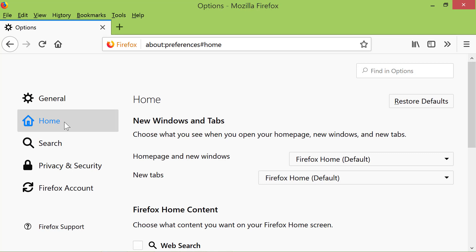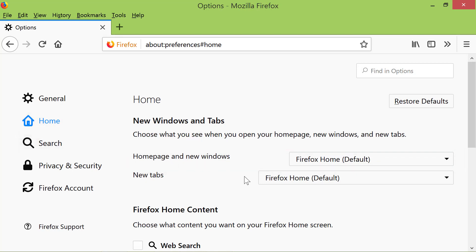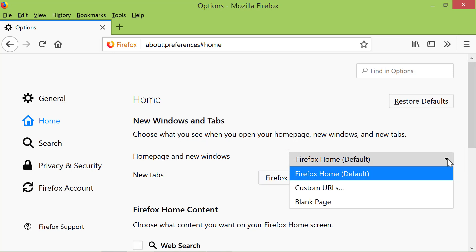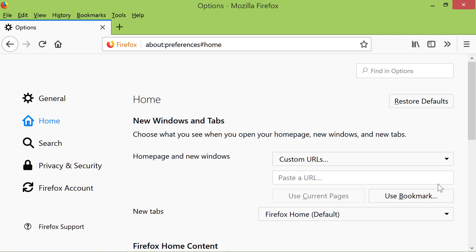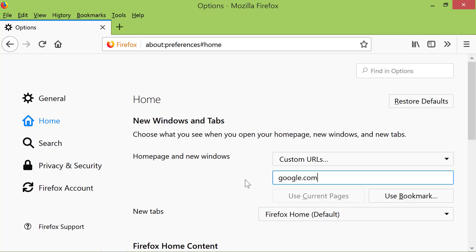Click the down arrow in the field next to Homepage and New Windows. Click Custom URLs. Type google.com. Click outside the field.